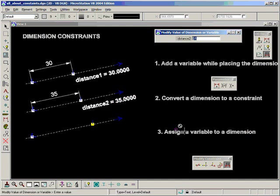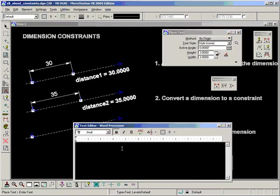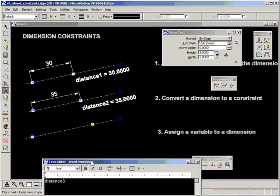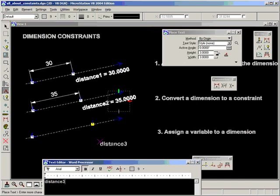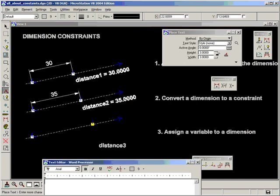So what we do here is we assign a variable. We think about a name for a variable first, before we're adding dimensions at all. And we do that simply by placing text in the file anywhere we like. Let's call this one distance three. And I just place the text first.